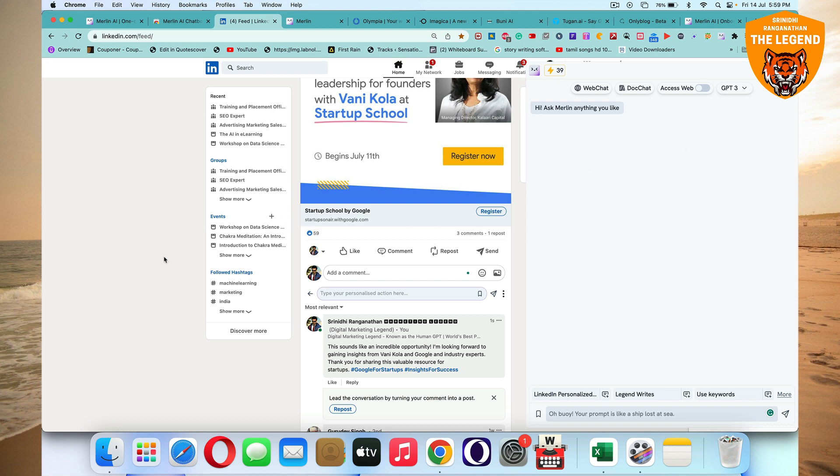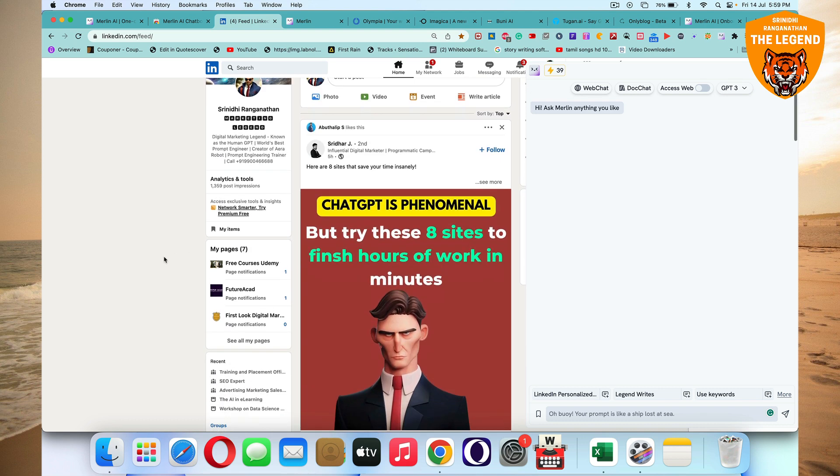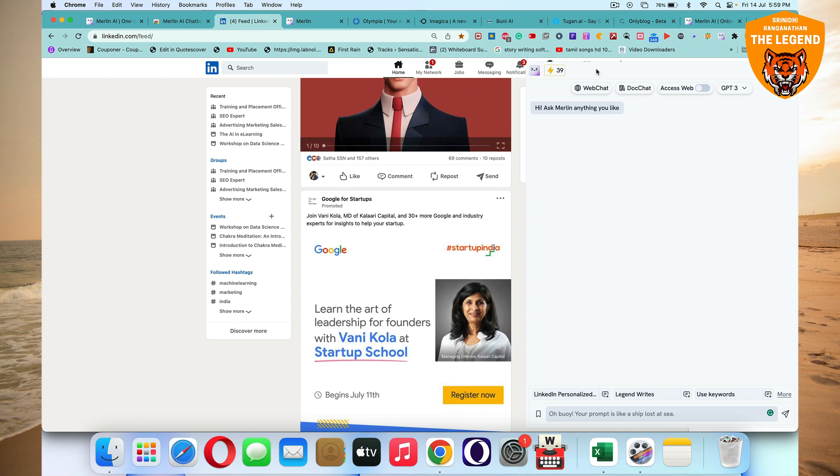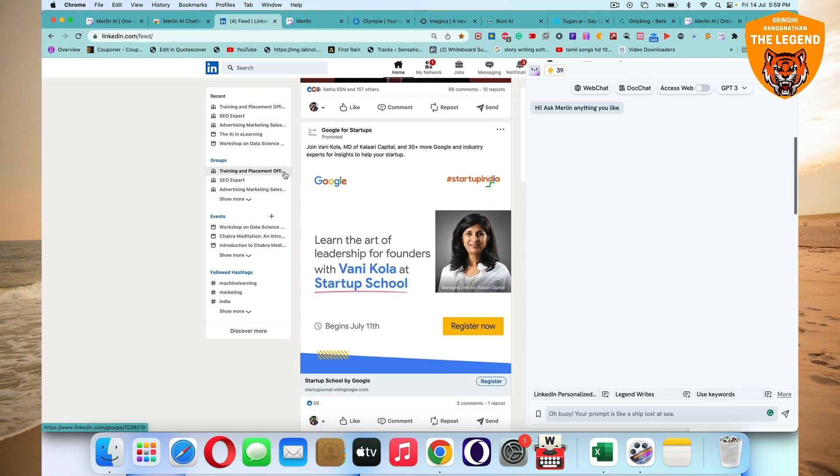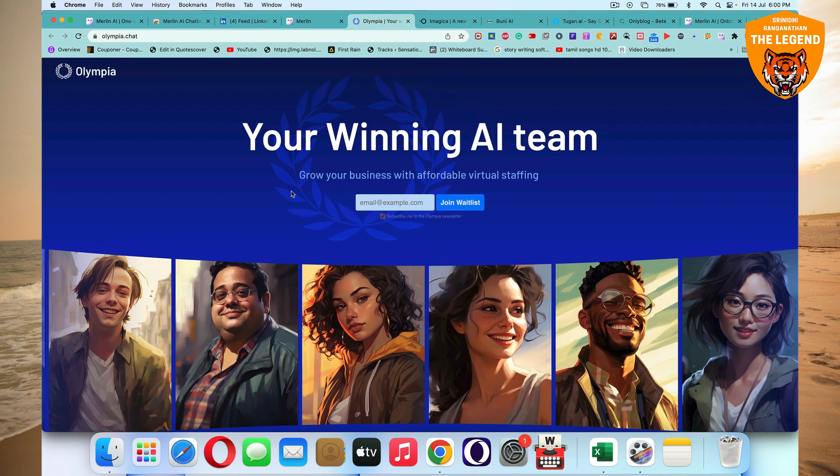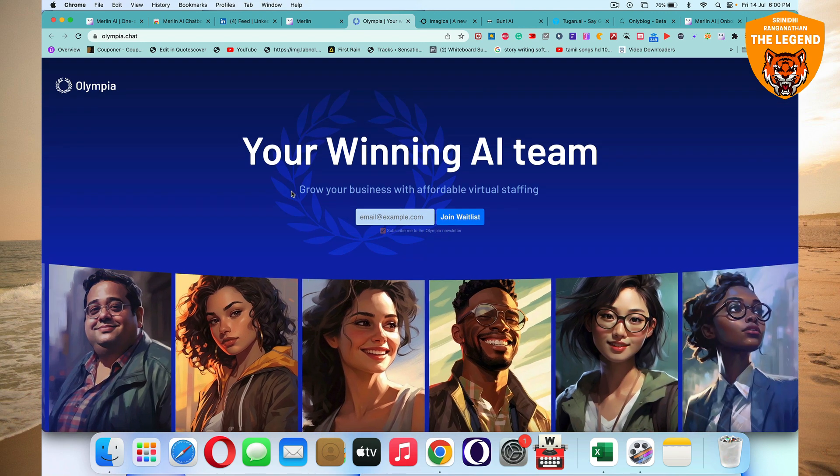So this is about Merlin. That's an amazing extension out there. It's pretty amazing. Great. So we talked about Merlin. There are more tools that have come up and emerged in the market, which you can check out. Obviously it's all pretty amazing. It's called Olympia.chat, O-l-y-m-p-i-a dot chat. It's the world's first AI virtual staffing solution.